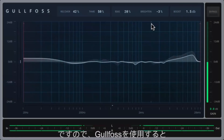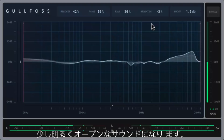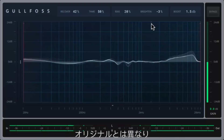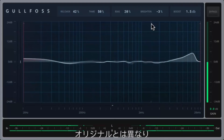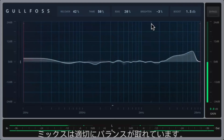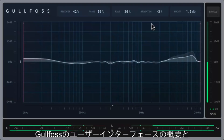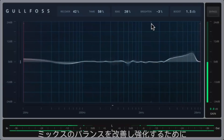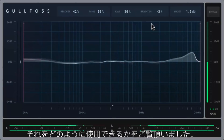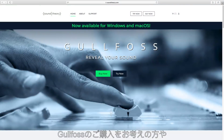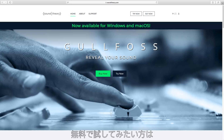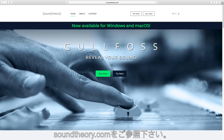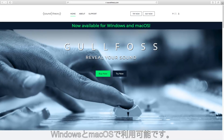So with Gullfoss in, it's a bit brighter and a bit more open sounding, and the mix is properly balanced — unlike the original, which was kind of dull and boxy sounding. That's a brief overview of the Gullfoss user interface and how it can be used to improve and enhance the balance of a mix. If you'd like to purchase Gullfoss or try it out for free, you can check it out at soundtheory.com. It's available for Windows and macOS. We hope you enjoyed this video and thanks for watching.